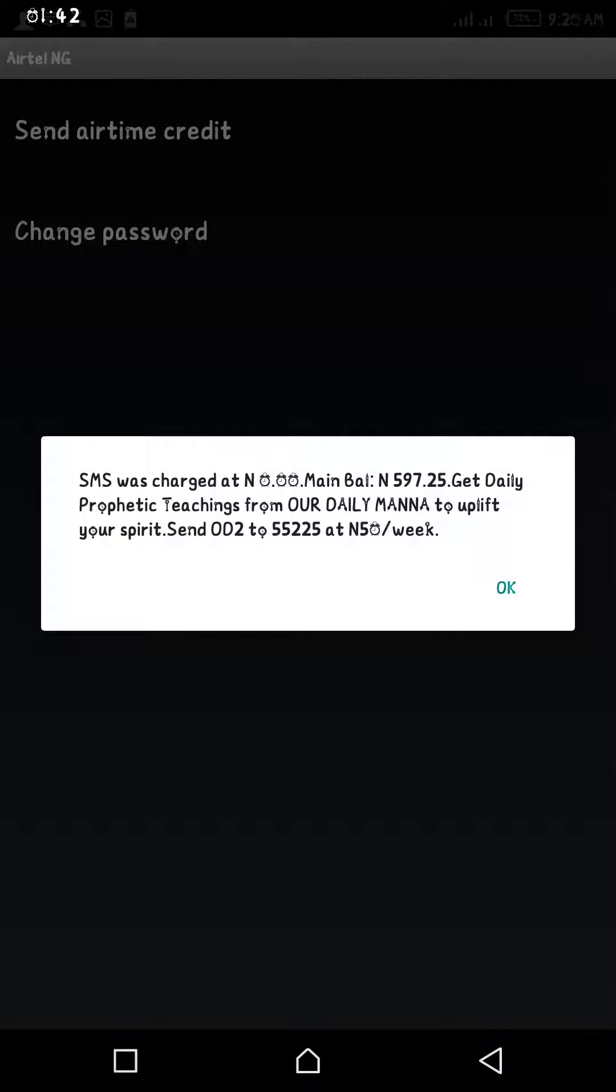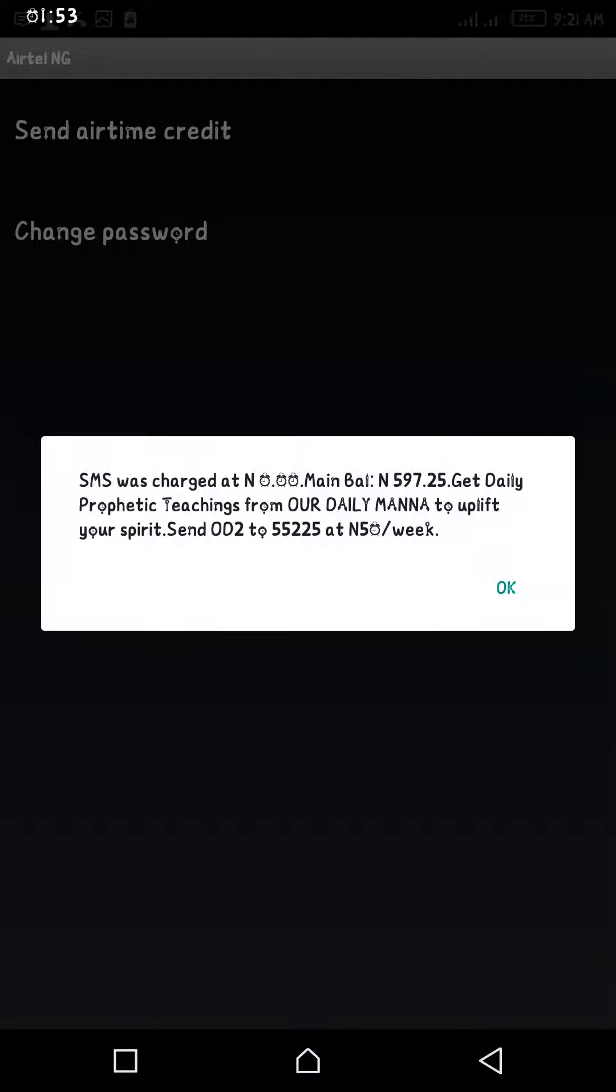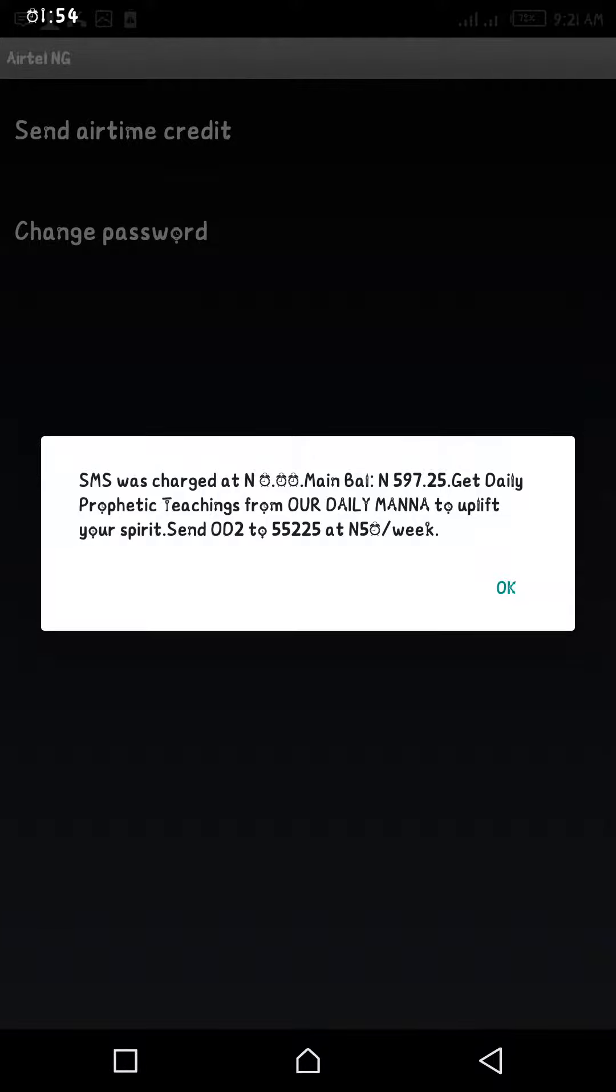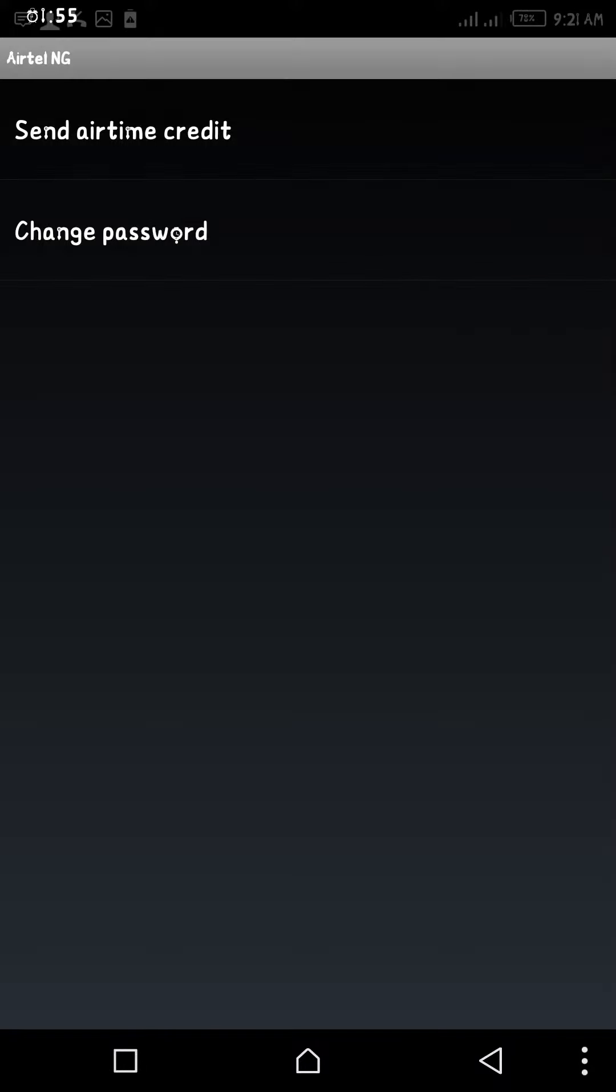You can see the transfer charge and main balance. Out of this 597 naira balance, 592 naira will be deducted from the SIM balance and it will be transferred to the second SIM.